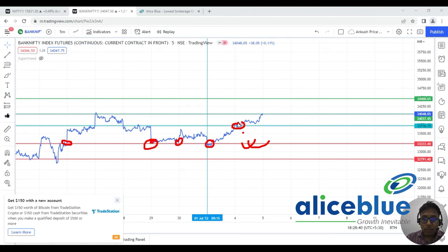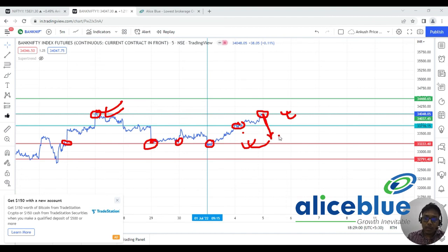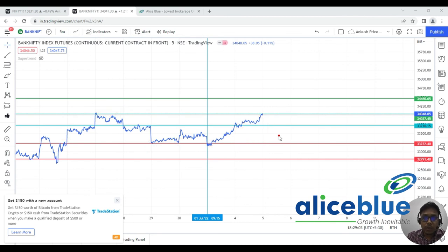It broke the blue line and you can see where it went — because of this resistance line present here. For tomorrow, we want to see whether the market rejects this particular level or not. If the market rejects it, surely a fall will come. I hope you understand the support and resistance theory.